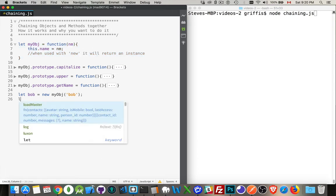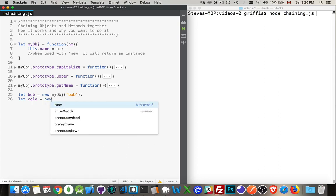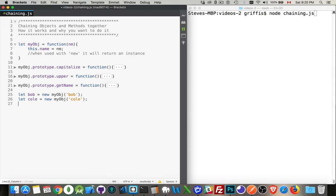I could create another one here, let's say col, and I could pass in new myobj col, and then that would be another one. So this one is going to have a property called name. This one's going to have a property called col.